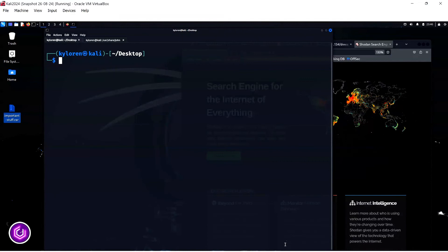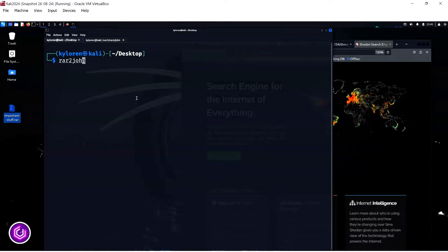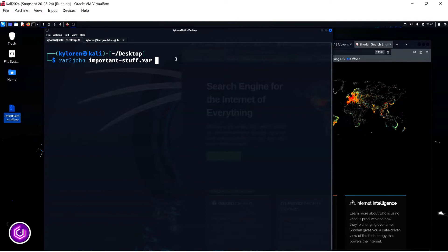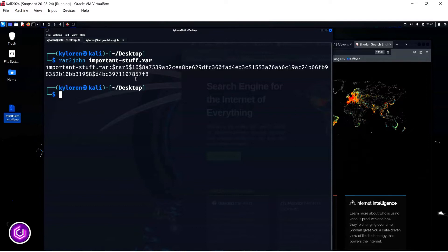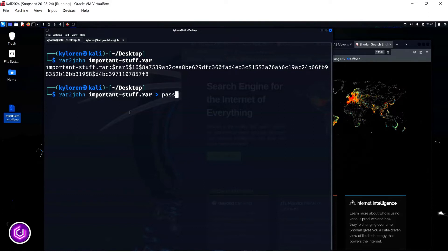The next important element is to create the hash of this file by using an app called rar2john. If you just use this command followed by the RAR file name, it will show the hash of the file. But what we want is to output the hash into a file, so we will use the greater than sign and following file name, password.hash to achieve this, which now also appears on the desktop.